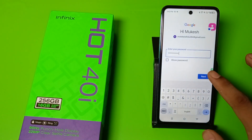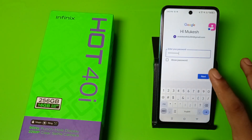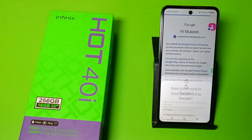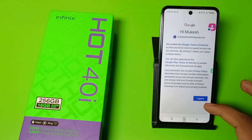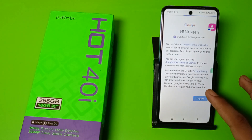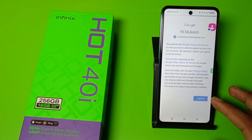Just click on the next button and you can see it is signed in. Click on 'I agree'.